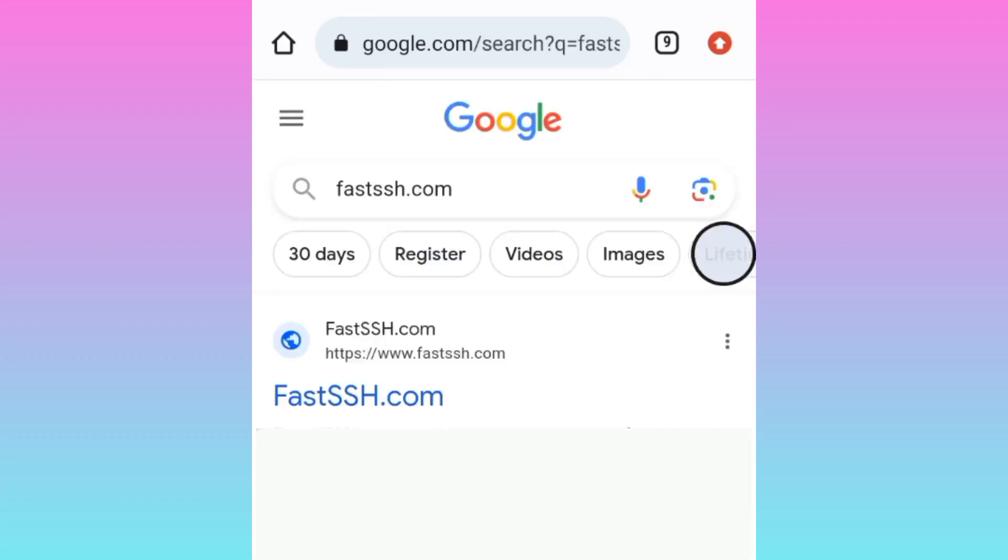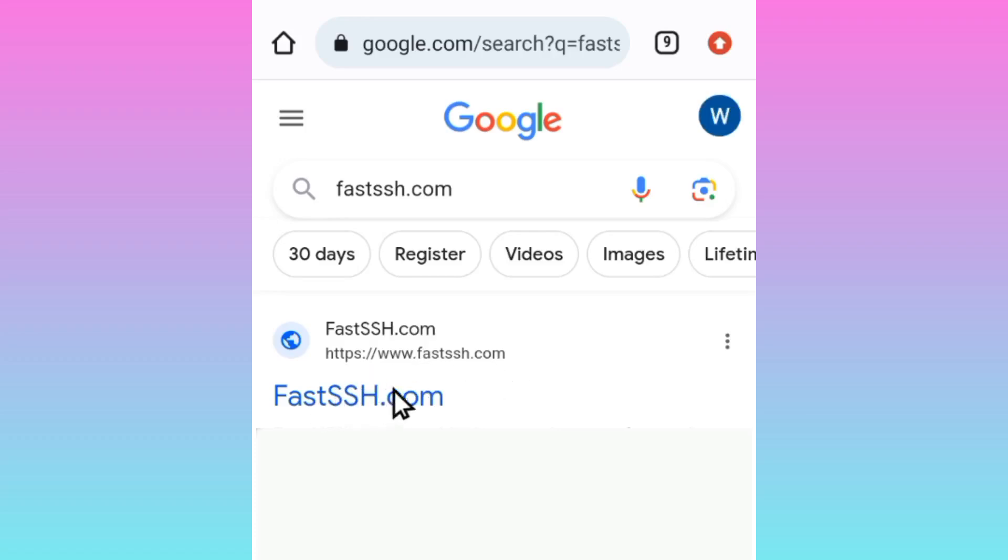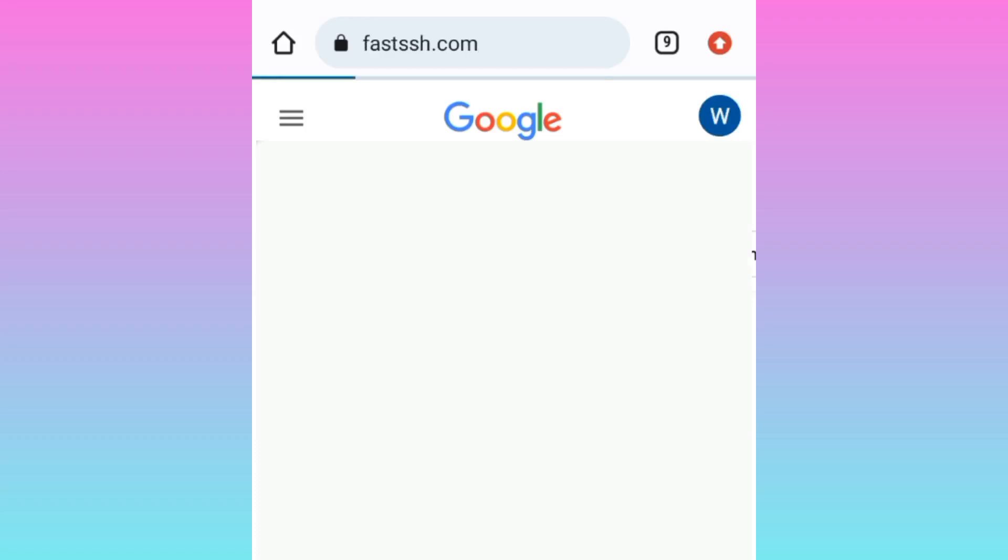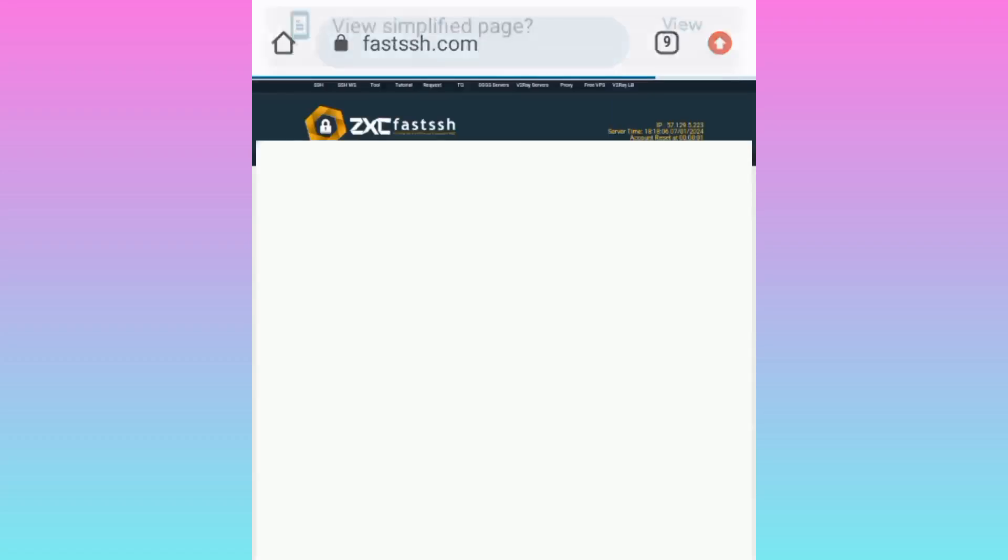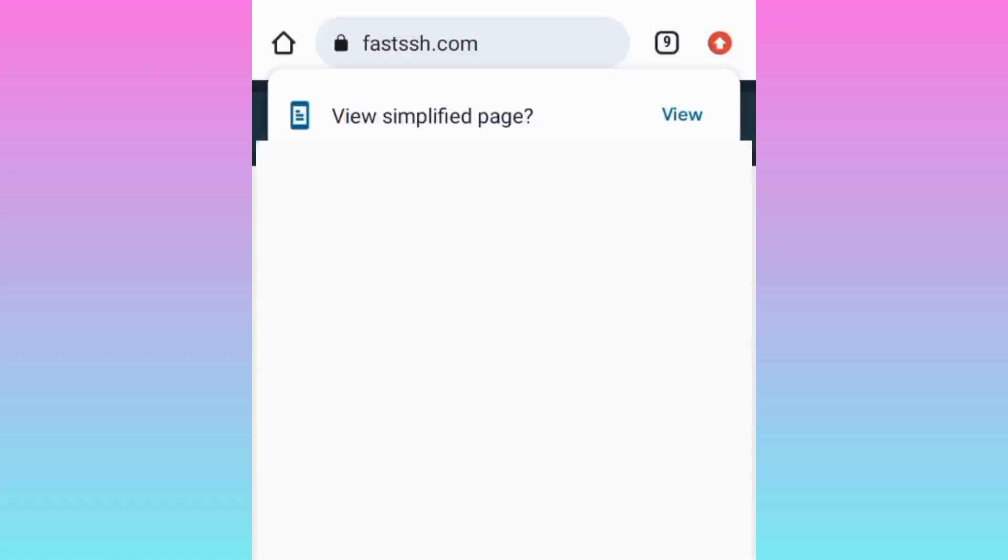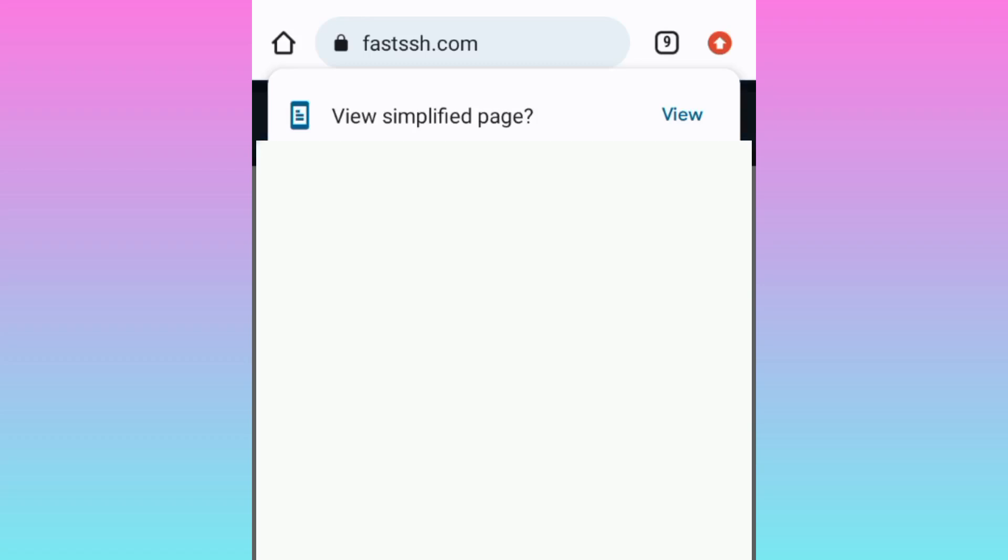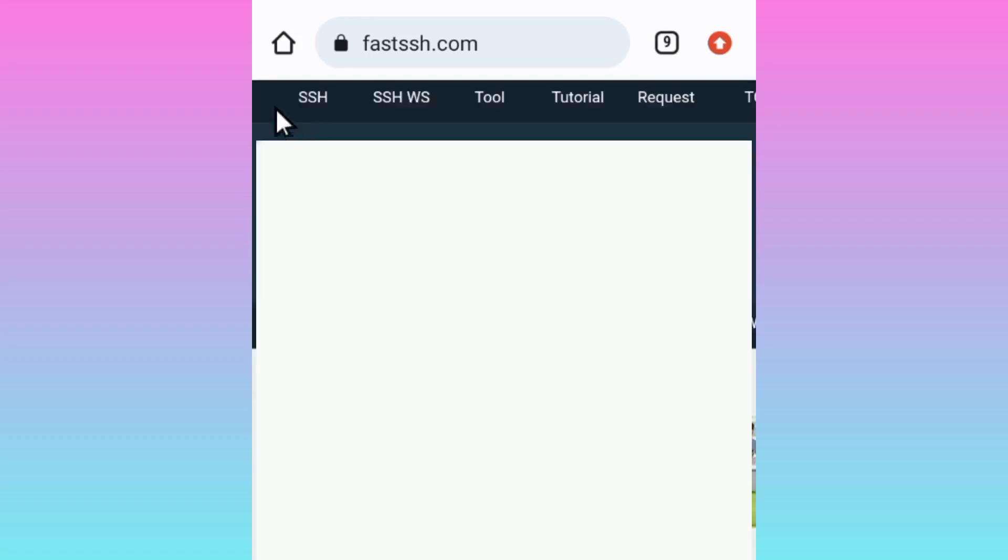When you visit this site, click on the first option where it says Fast SSH. On this home page, scroll along here where I show you, and you will find the option that says Tools.